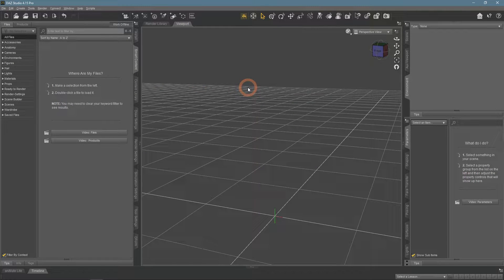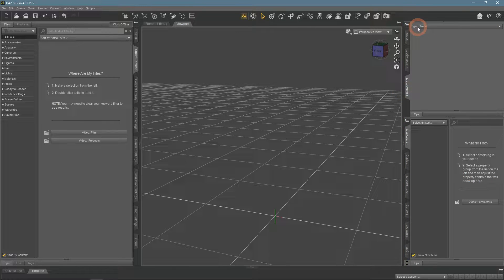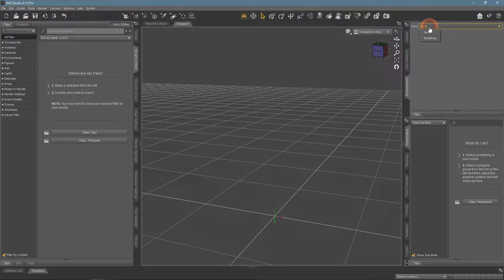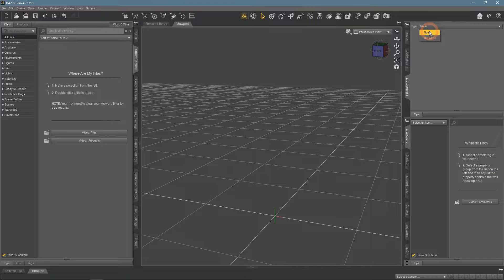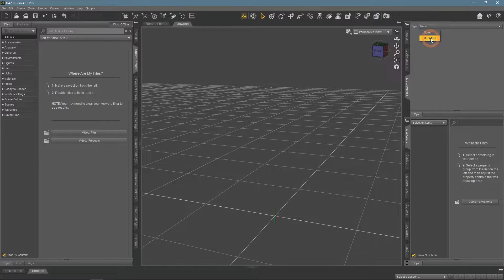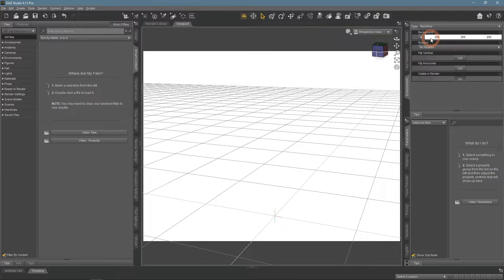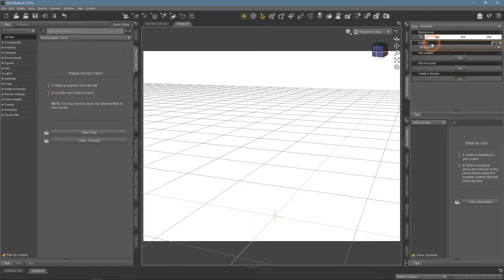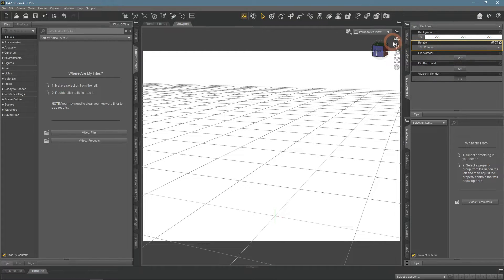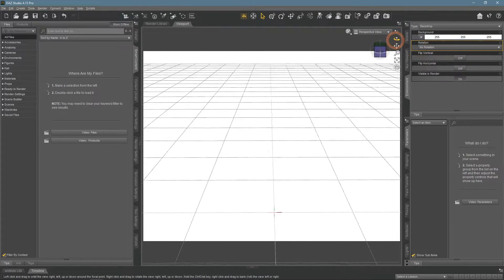In this window, we can see the only available option to choose the type. By default, it is set to none and we can change it to the backdrop to activate it. The viewport becomes white and we see a couple of new settings appear. This white coloring is our backdrop.